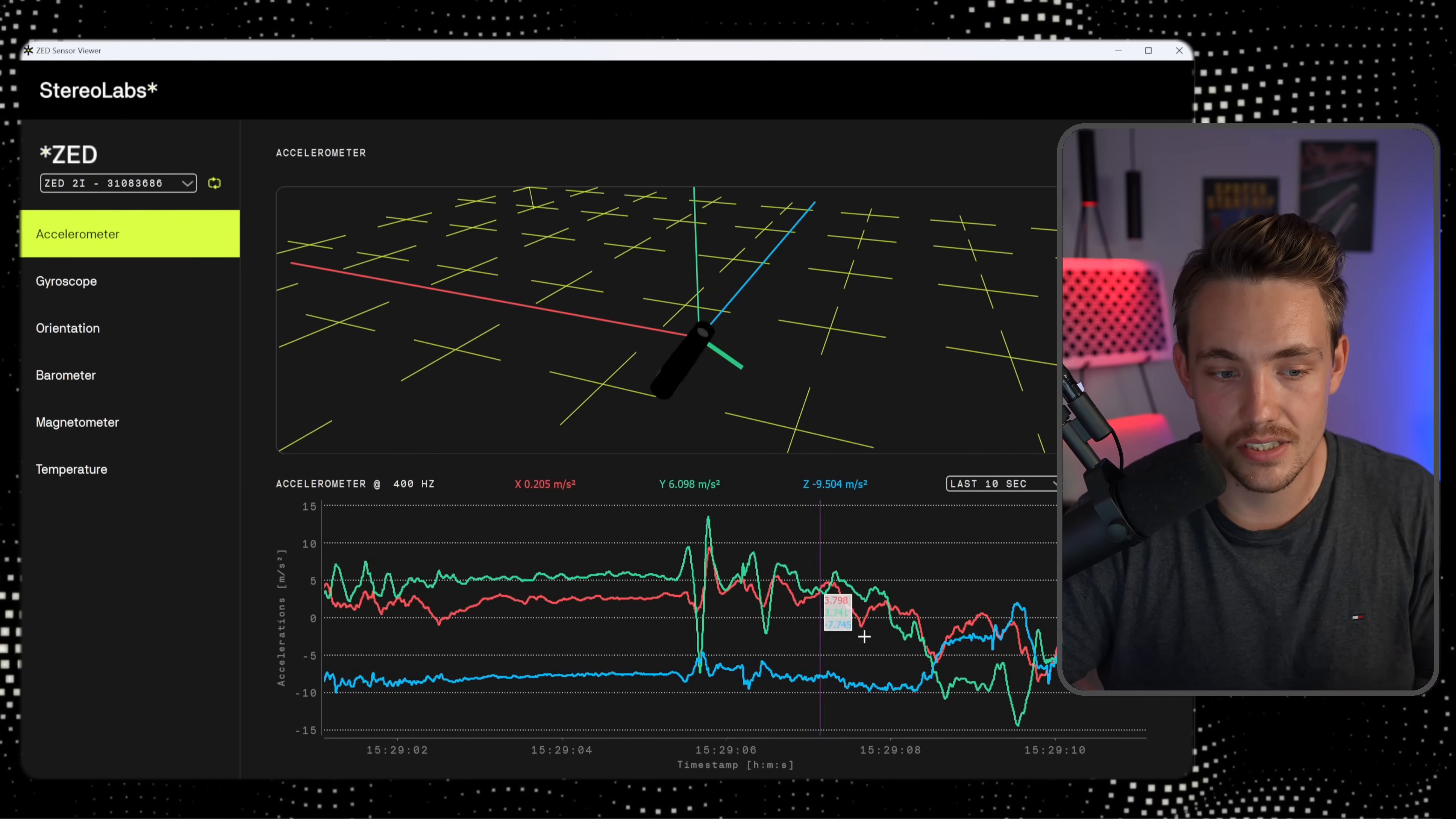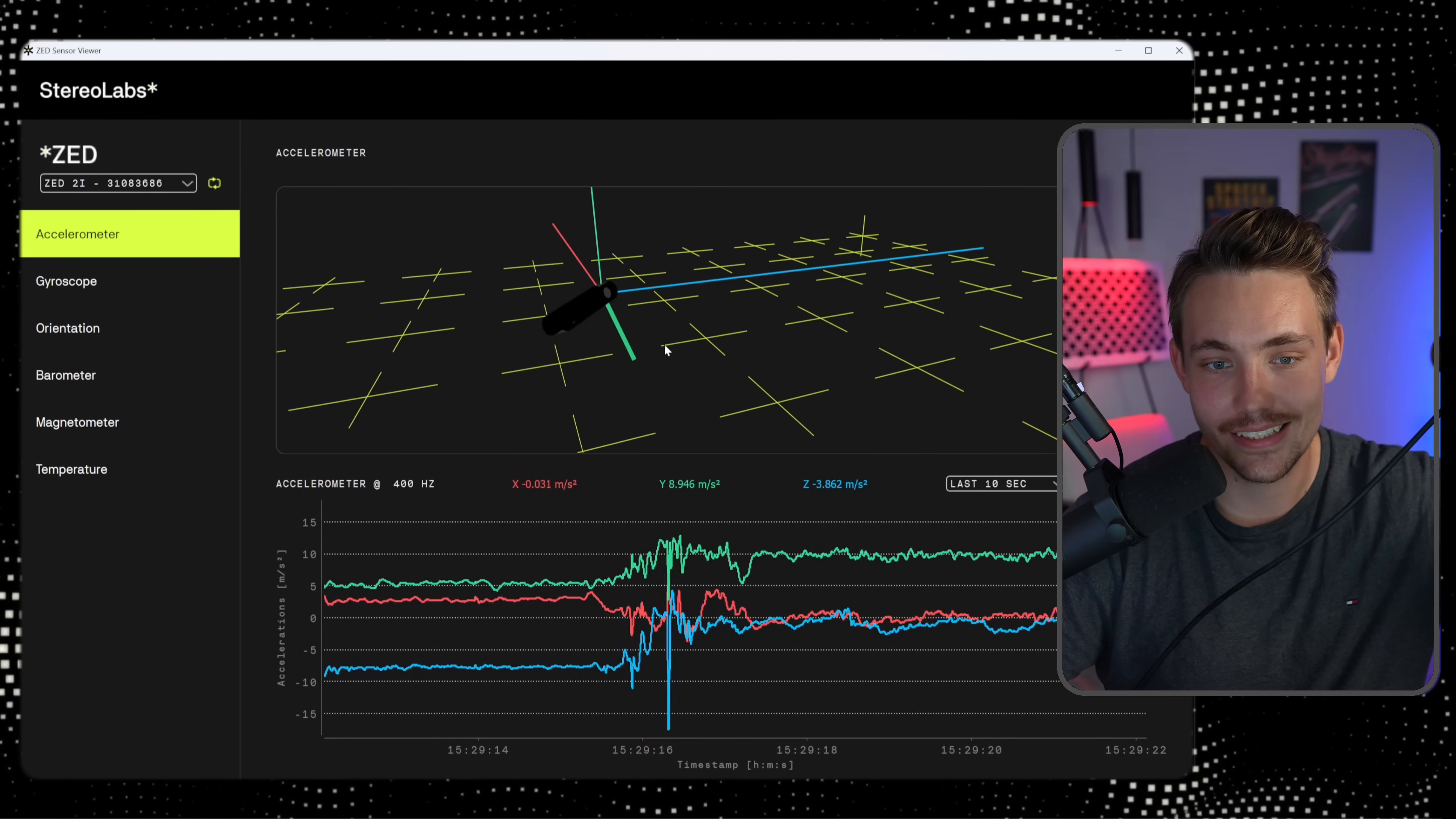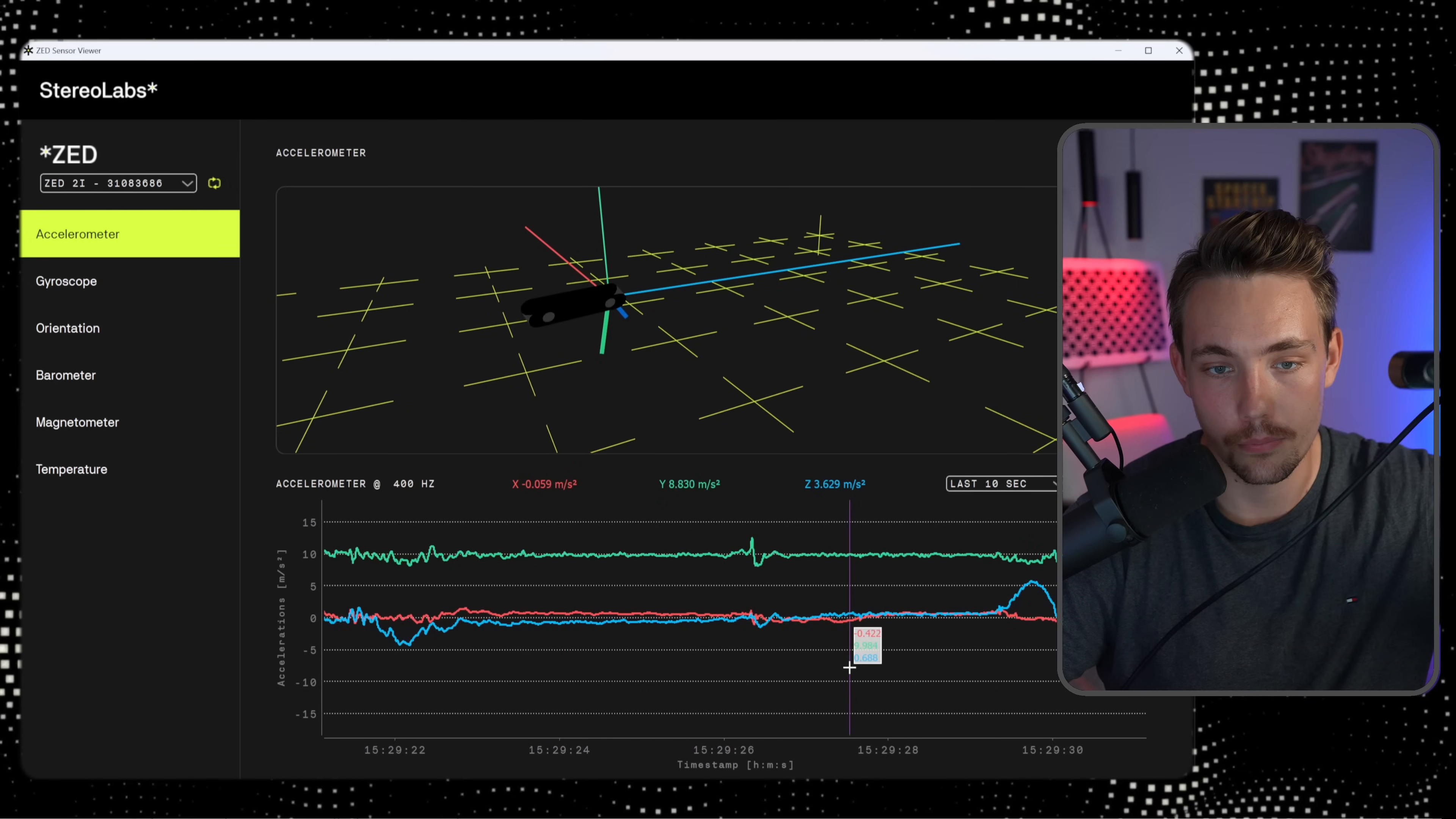And then we can see down here at the bottom how it accelerates in the different axes. So we have the X, Y, and Z axis. So I have the camera here, and you can see when I'm moving it around, it's actually tilting in the exact same direction. You can see the peaks down here on the acceleration in meters per second squared, and we also have the timestamps down at the bottom.